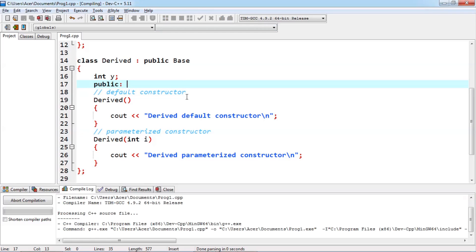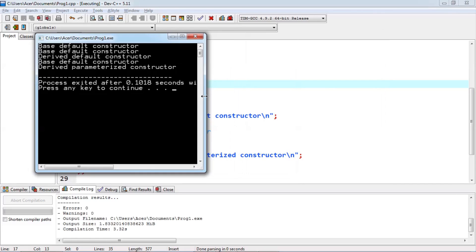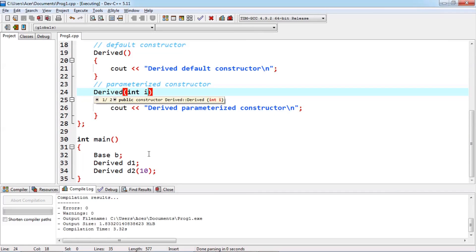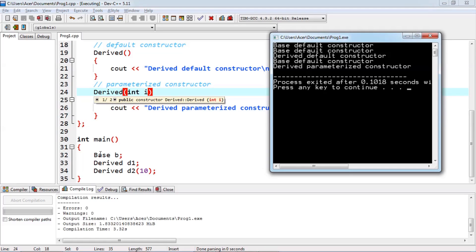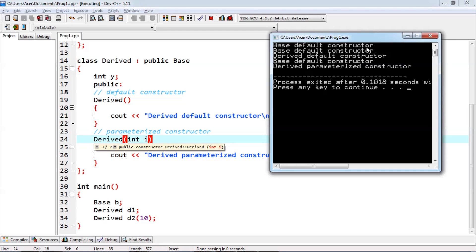Now if we run the code, it is producing the required output. When we define the base class object, the base default constructor is executed. When we call the derived class object d1, the base class constructor is executed first, then the derived default constructor. When we define a derived class object and call the derived class parameterized constructor, the base default constructor is executed first, then the derived parameterized constructor.